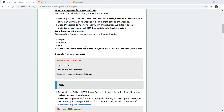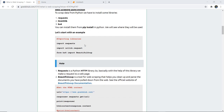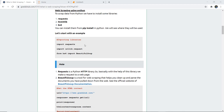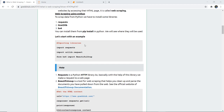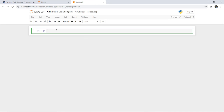In situations where a website has no API, we extract data by accessing their HTML pages, and that is called web scraping. For web scraping using Python, we need to install some libraries: requests, html5lib, and BS4. For installation we use the command pip install followed by the library name.